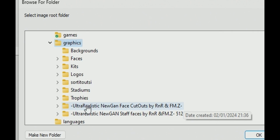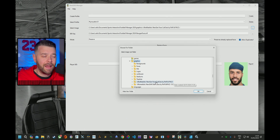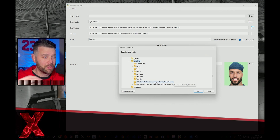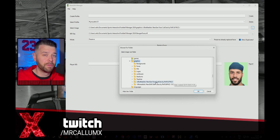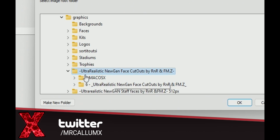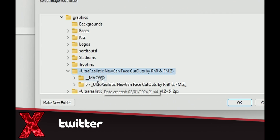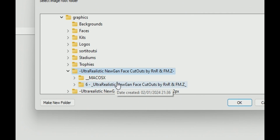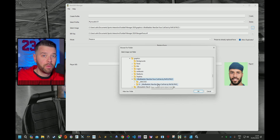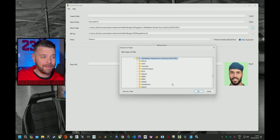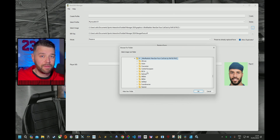You've got your Graphics folder, and I've got Ultra Realistic Nougan Face Cutouts. Now the reason mine wasn't working — and the reason that a lot of people over on Twitch weren't getting it working when we fixed this during my stream — is that if you click on it once, you'll see there are two folders: there's a Mac OS folder, and then there's another Nougan folder. It's that second Nougan folder you need to click on. Otherwise this won't work. It needs to be the root folder with all the different labels and folders underneath.